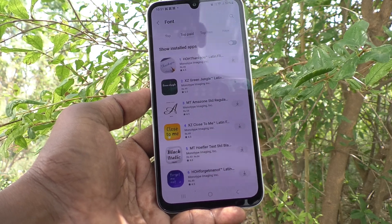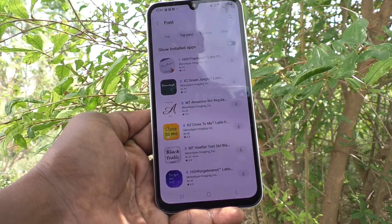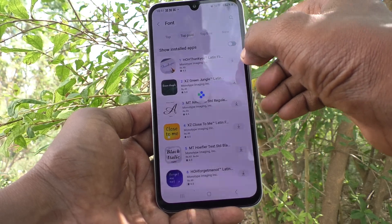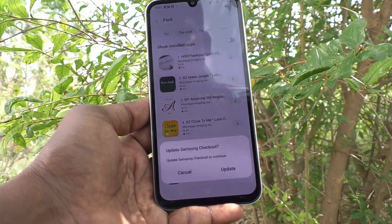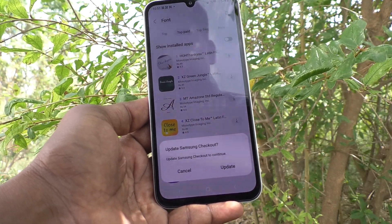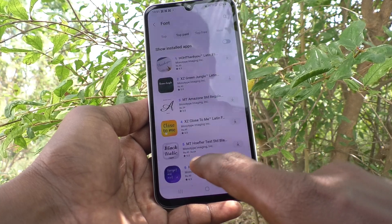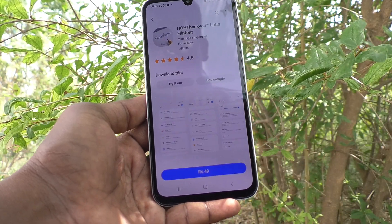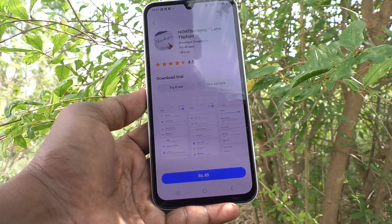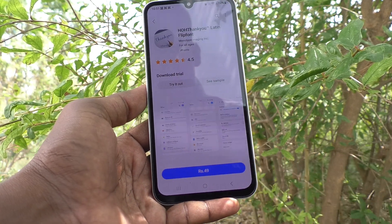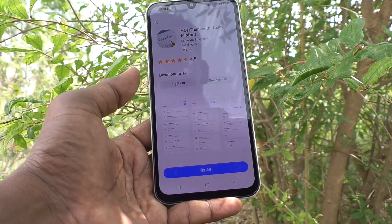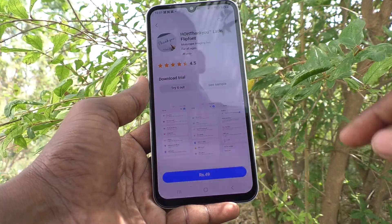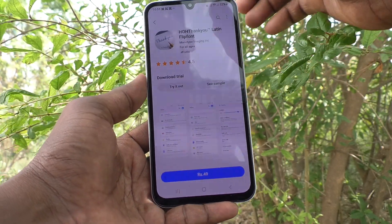You can still download, but you have to pay some money — a small amount. If you click on download and see the price, this is 49 rupees. If you pay 49 rupees, then you can permanently use this font style.